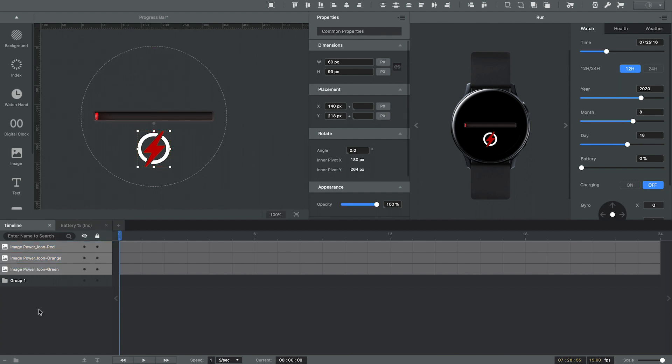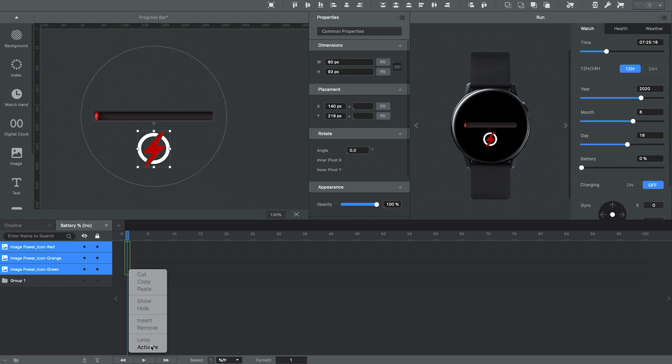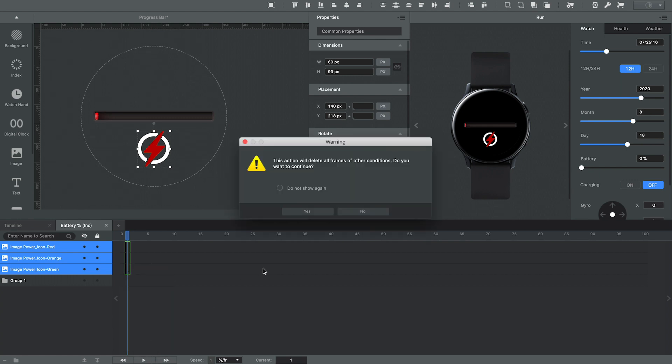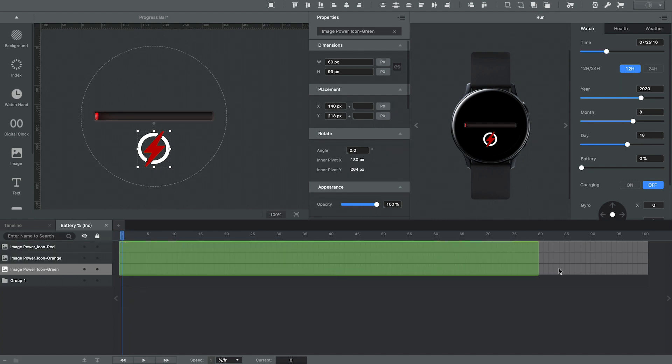Okay, so now I need to go back to the battery percentage timeline. I'm going to activate these three layers. I'll say yes to that.